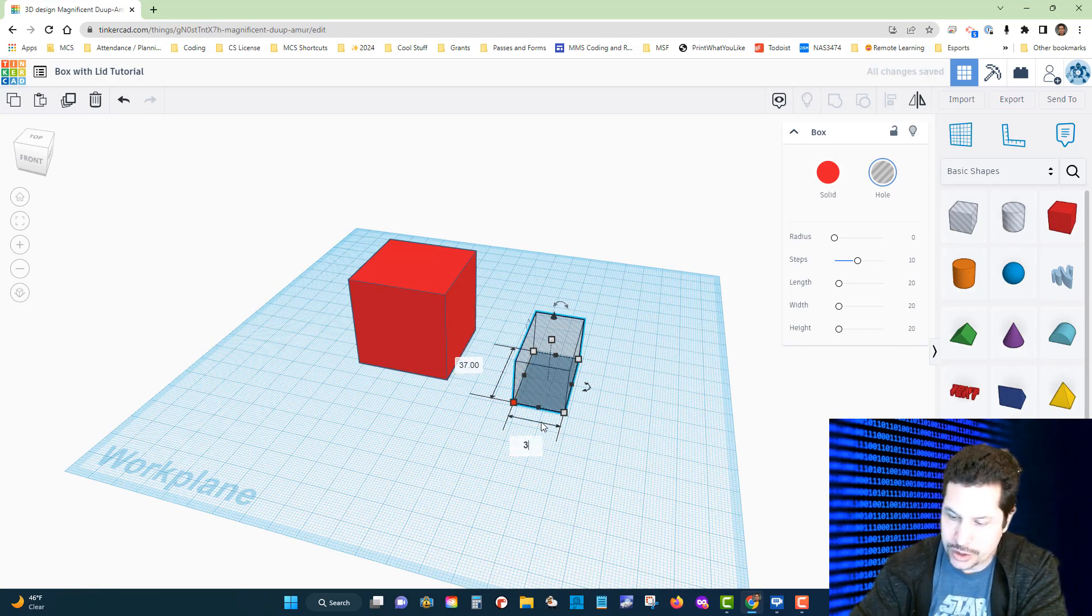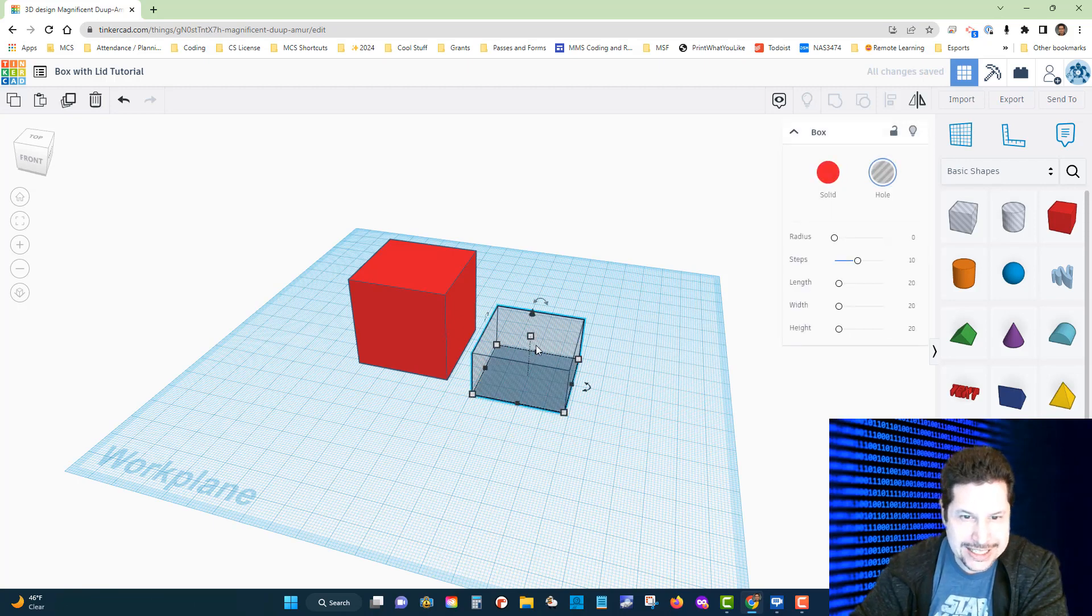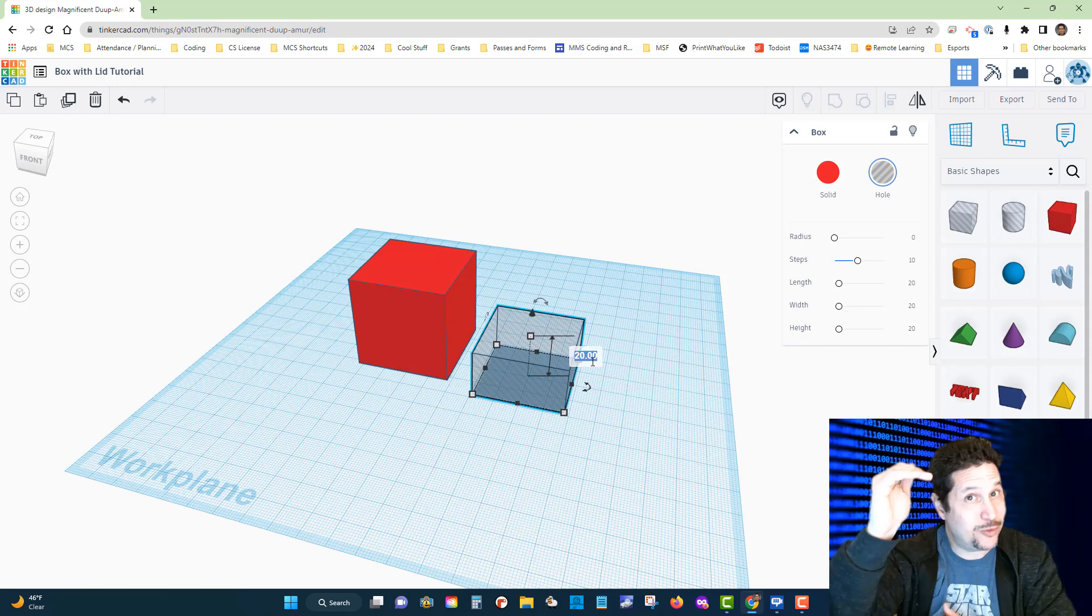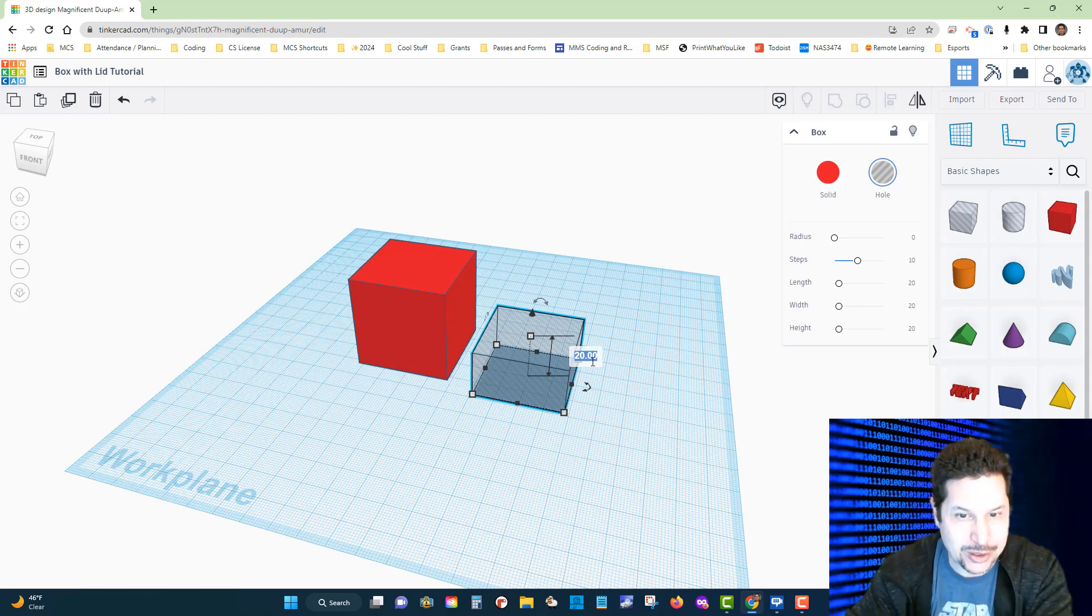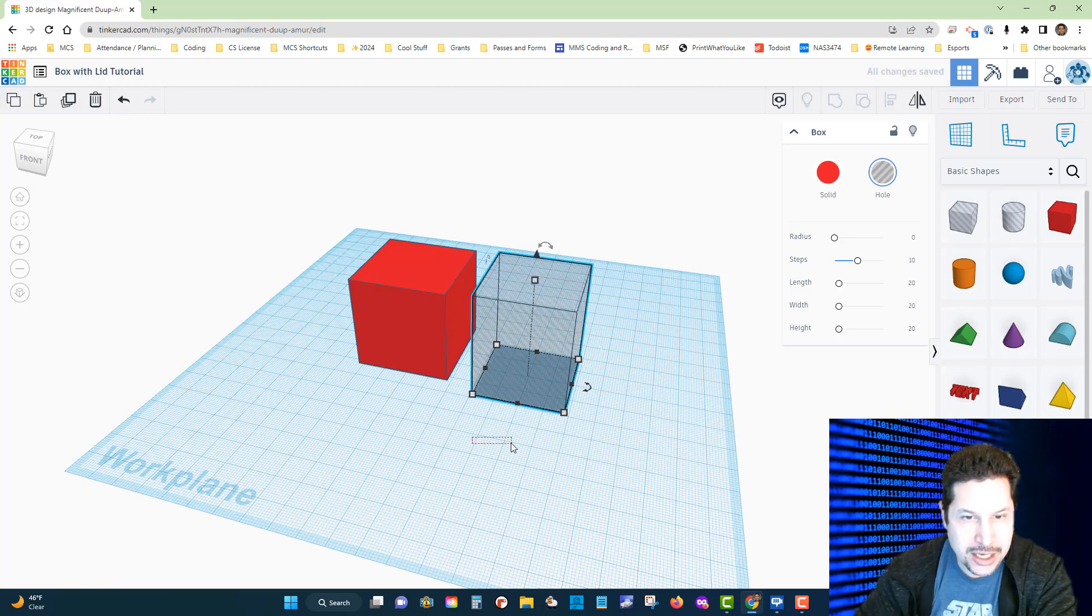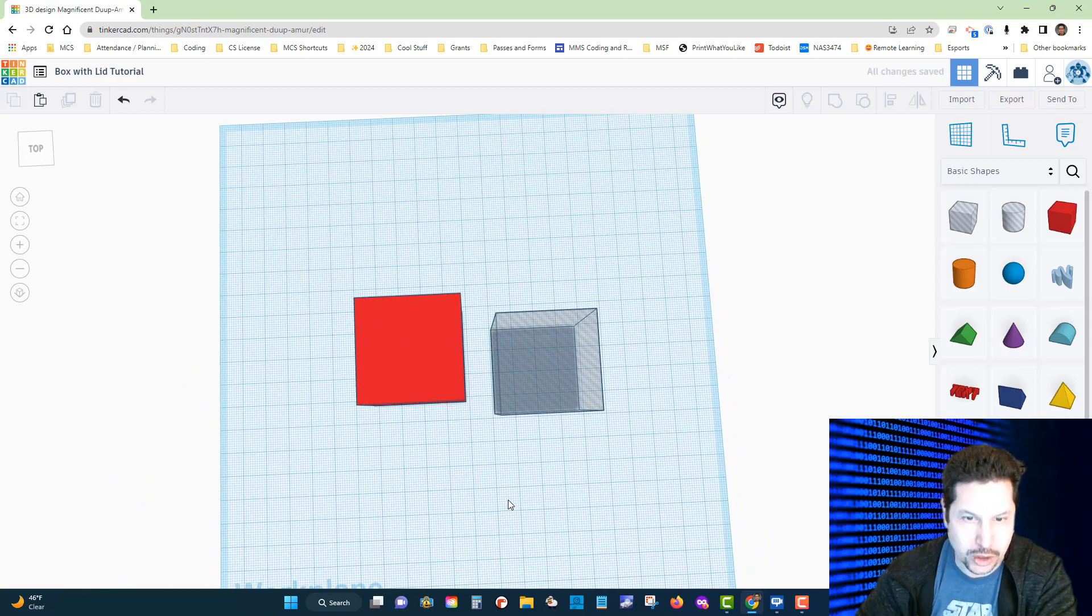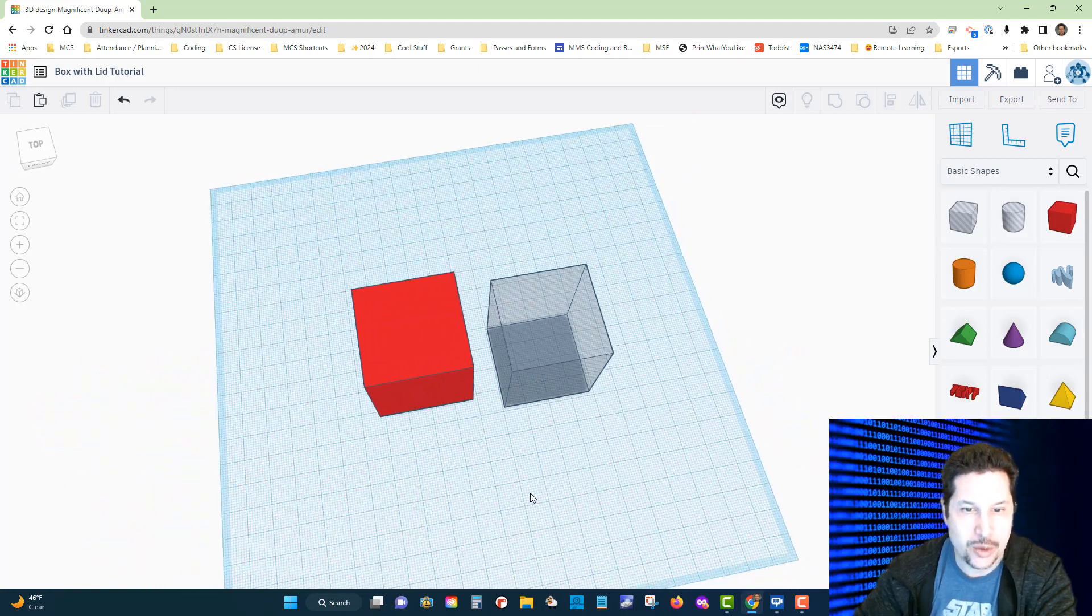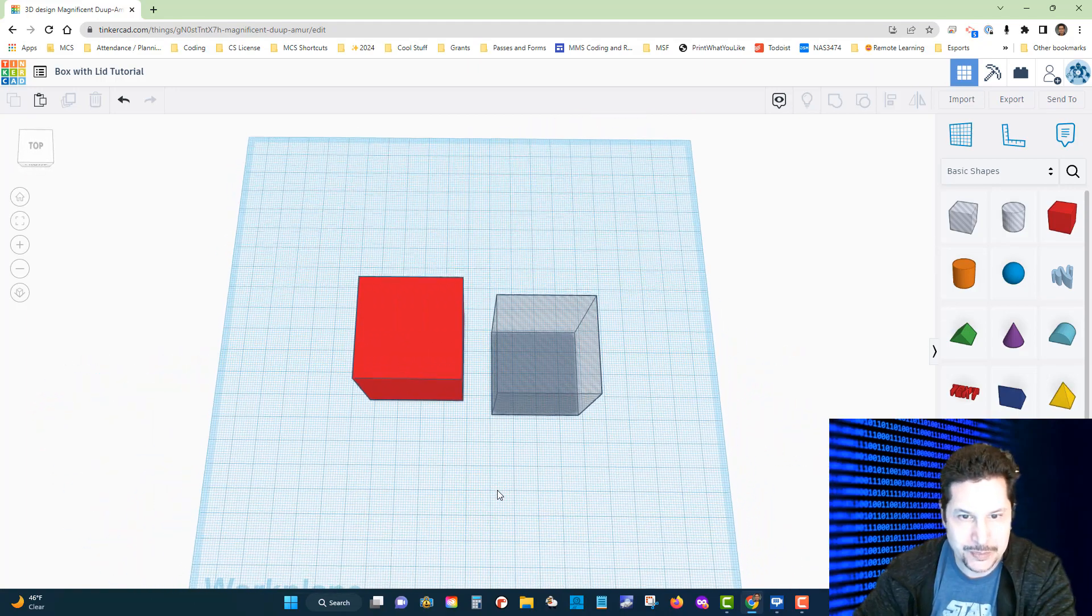But for the height, let's make it bigger than 40. Trust me, this is going to make our lives a little bit easier. I'm going to make it 45, so now it is just a little bit taller but a little bit narrower in the length and the width.